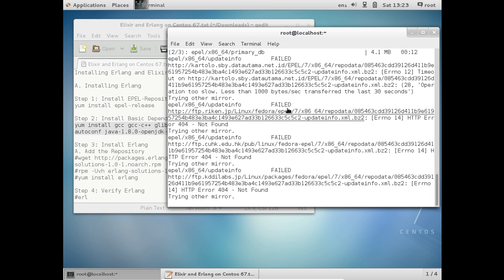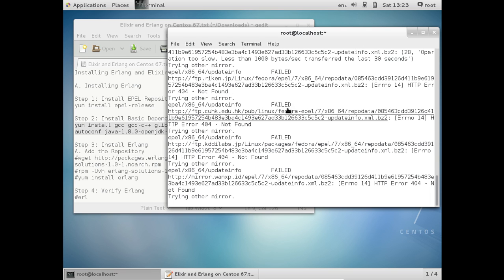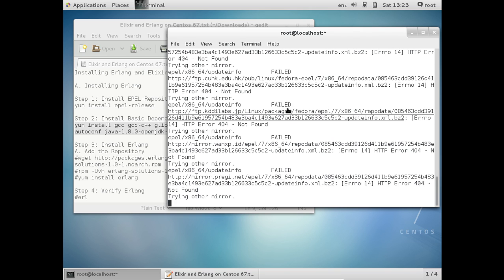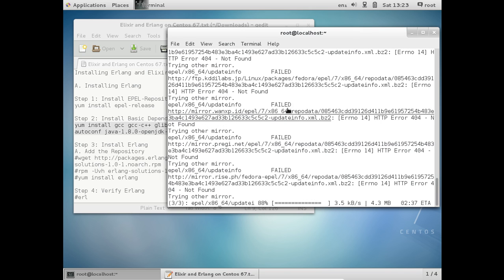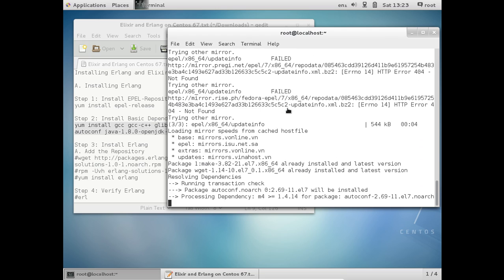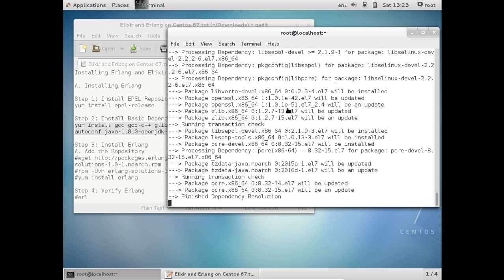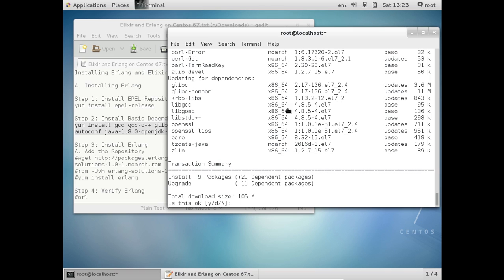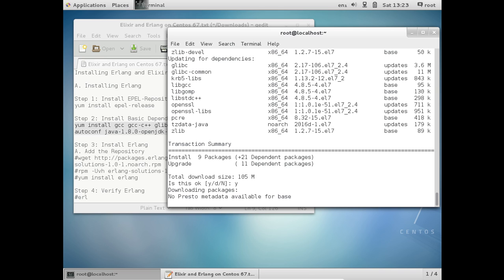Let us wait for the mirror. Don't worry about any errors — everything has been installed as a dependency. Press Y to confirm; it is about 100 MB in size. It will take about one minute depending on your internet connection. It will download the packages, then start installing, cleaning and verifying, and then we proceed ahead.